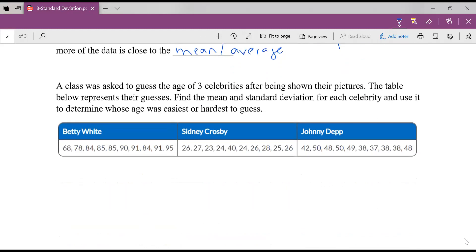All right, let's play around with this in a couple of examples. Make sure you've got your calculator with you. A class was asked to guess the age of three celebrities after being shown their pictures. The table below represents their guesses. Find the mean and the standard deviation for each celebrity and use it to determine whose age was easiest or hardest to guess. Now we definitely know how to find the mean algebraically, pen and paper, but let's use our calculators for this.